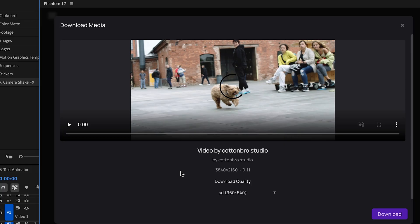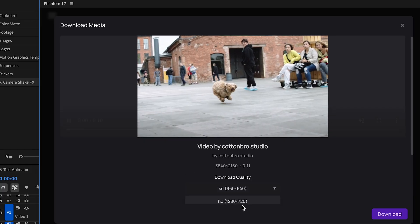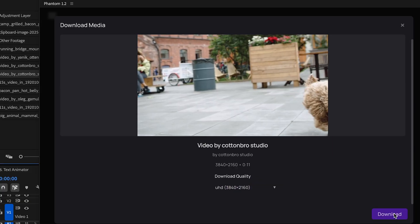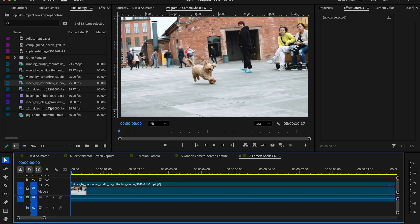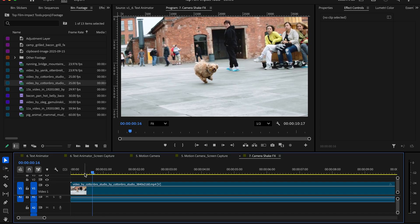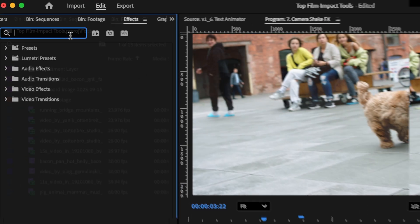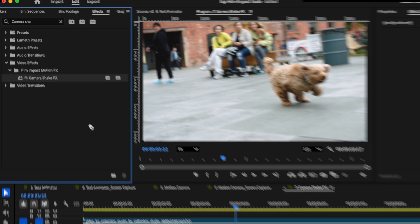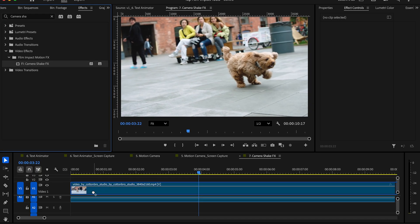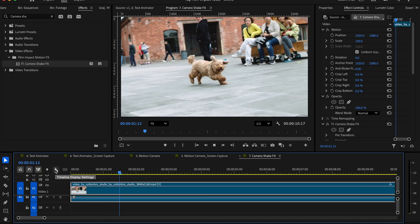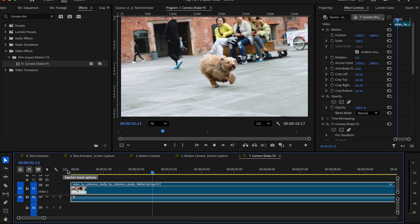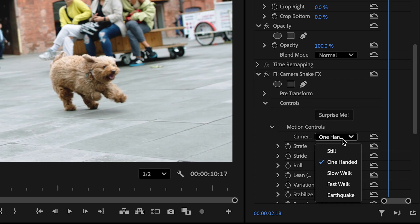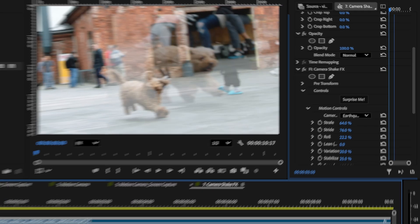I like the first clip, so I'll click on it, select the quality I want, and download. Add the clip to the sequence. In the effects panel, search up camera shake and add it directly to the clip. Just like all the other effects, go to the effects control panel and select different presets to make it unique for your video.